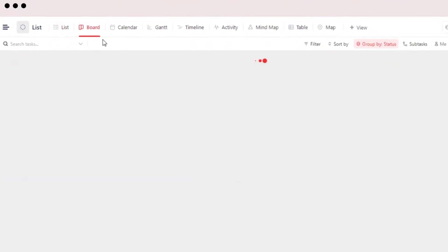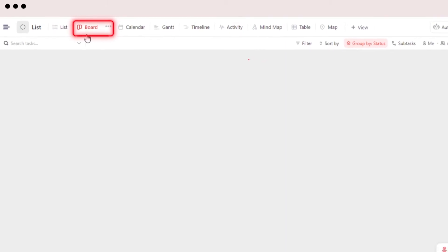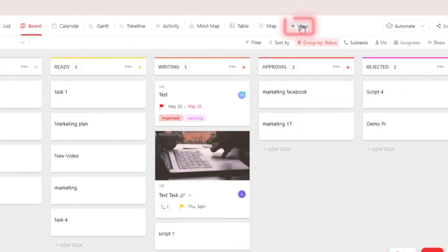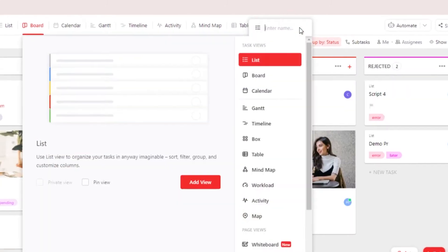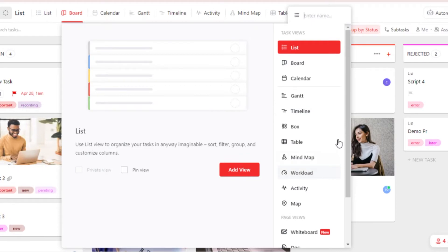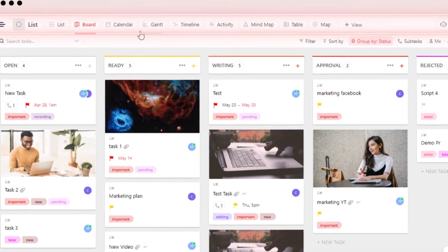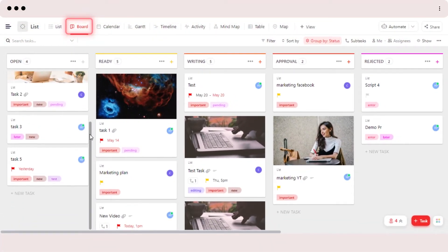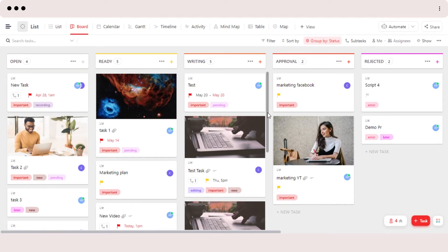The second view we get on ClickUp is going to be the board view. Keep in mind, if you cannot see these views, you can always go to the Add View button at the end and it will allow you to add from the different views available on ClickUp. I have added all of the views already — you just click on the view, click on Add View, and it will be shown at the top of your screen.